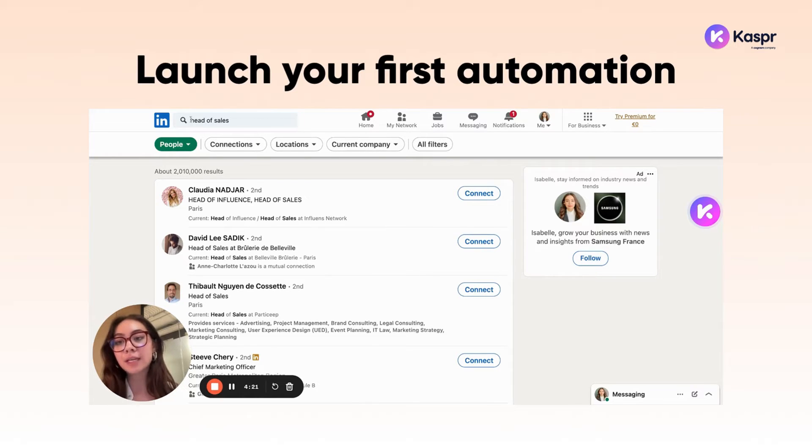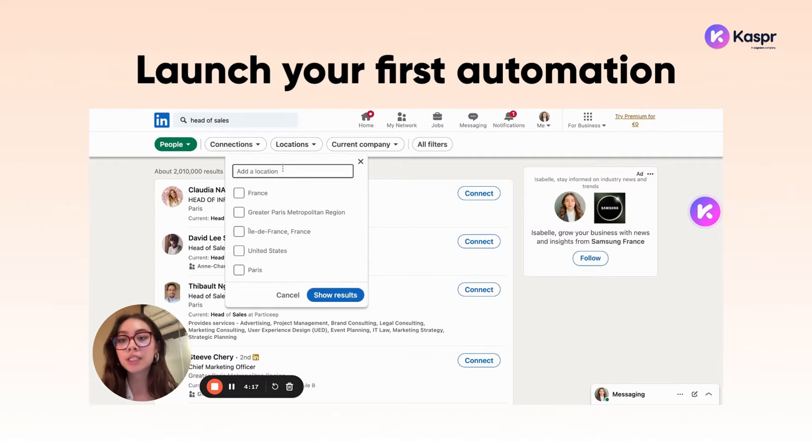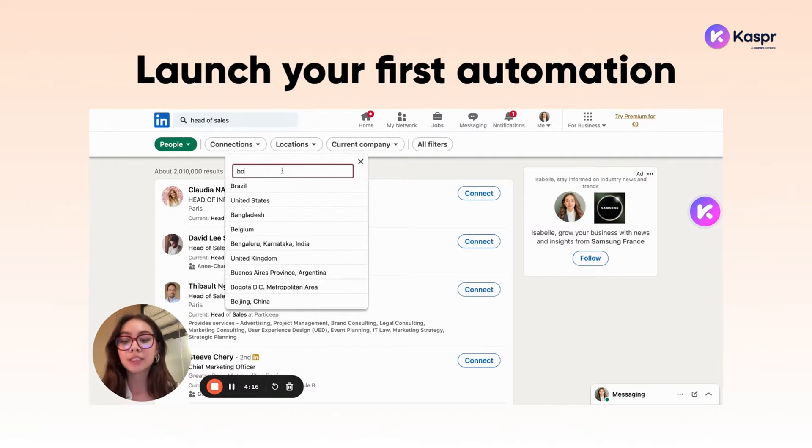I've typed in "head of sales" into the search bar on LinkedIn, and I'm setting the location to Boston, Massachusetts.